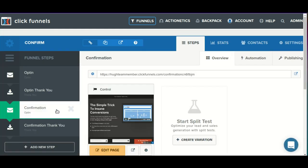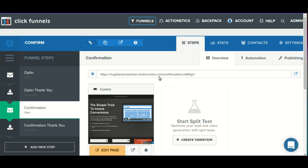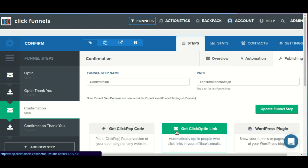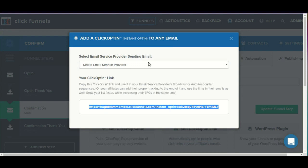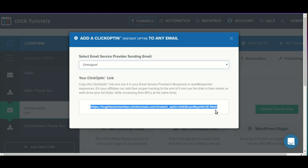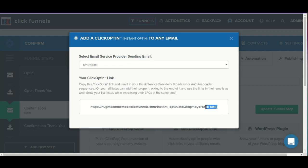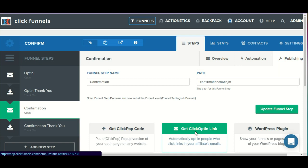If we're using ClickFunnels, we can also speed things up a little bit by going back to the confirmation page. Instead of using just a direct link to that step, we can click on the publishing tab and use the click opt-in link. By default it will be set up to use Actionetics. If you were using a third-party autoresponder, you could select the autoresponder in question. The only difference for each of them is it just uses a different merge tag at the end of the URL, because each autoresponder has its own merge tag option.